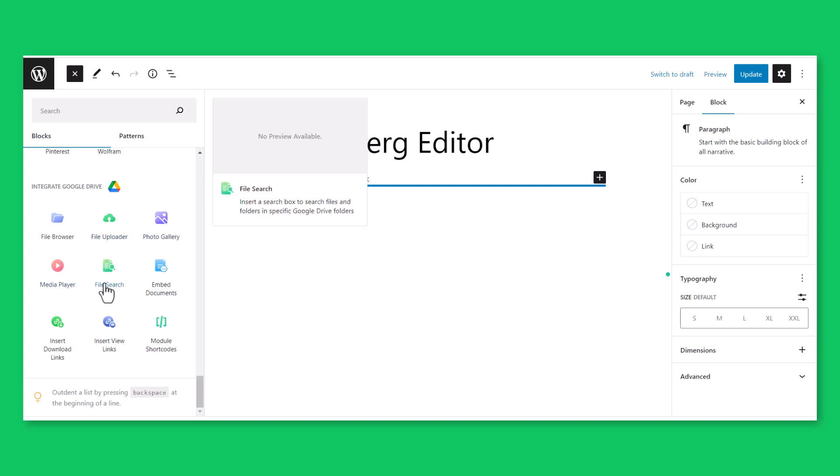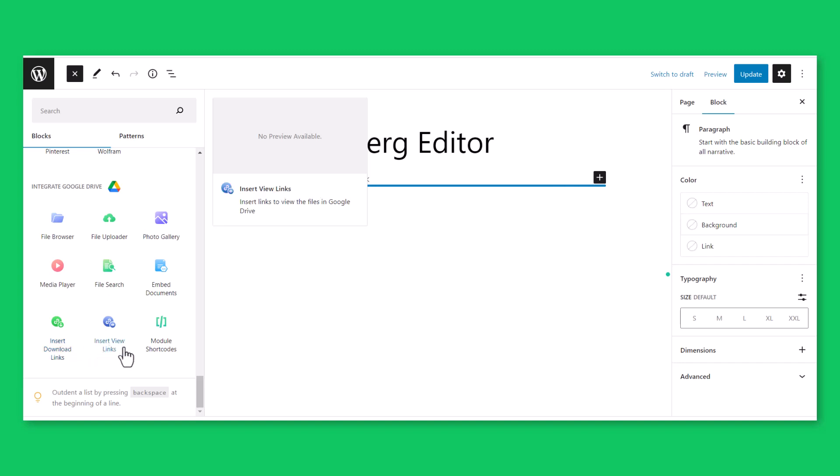File Search Module to insert file search box, Embed Documents Module to embed documents in any page or post, Insert Download Links Module to insert link download option for users, Insert View Links Module to insert file view links, Module Shortcodes to insert any pre-built module shortcode.